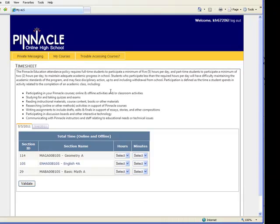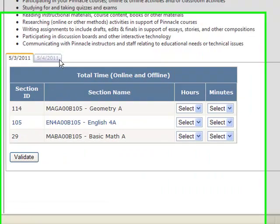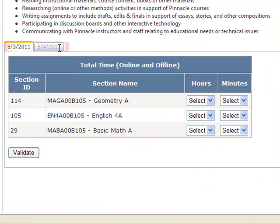This will direct you to the timesheet application. The timesheet application is where you're going to be entering your time for the remainder of the course with Pinnacle. Every day you log in, it will indicate dates of previous days that you might have worked in the course.